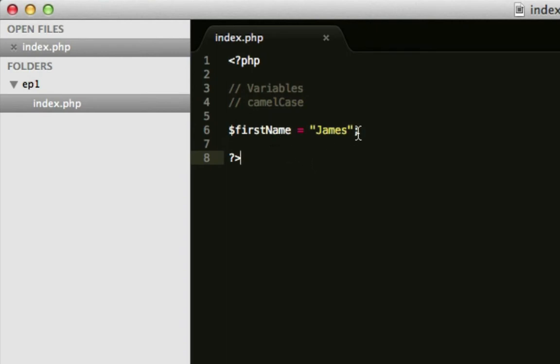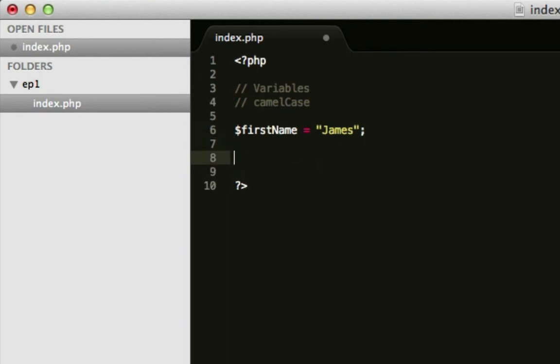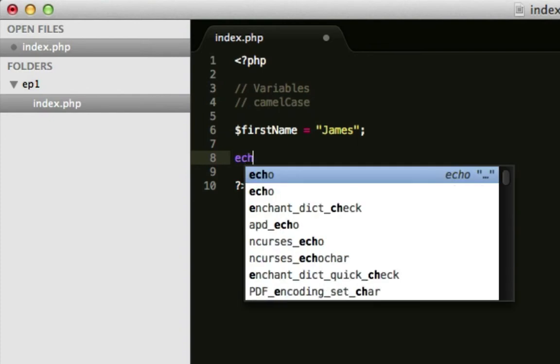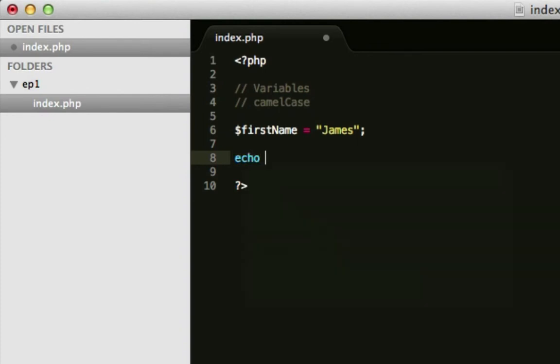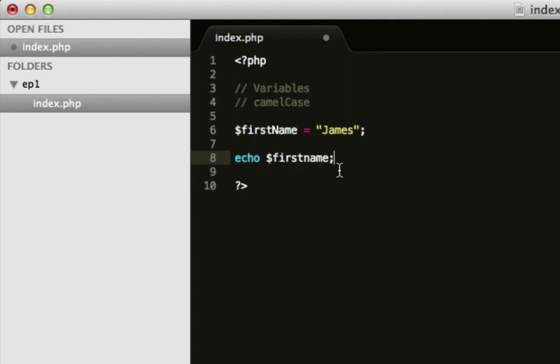So, to output it onto the page, we have to use the word echo, which is how you output something. That's turned blue to tell me that's correct, and that's a function. That's what blue means. So, I can give it first name and end it with a semi-colon.